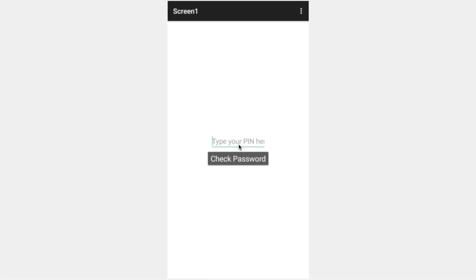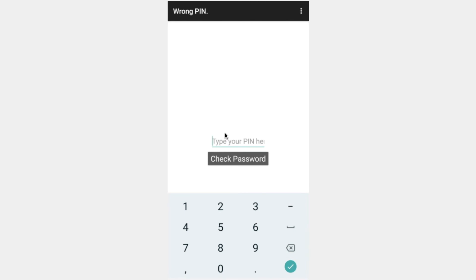We can go ahead type in a pin, let's type in any old number here, check our text box, it tells us the wrong pin because we haven't cleared it out. Now the user has to go and delete their old pin. And if we type in one two three four we get the correct pin like this.